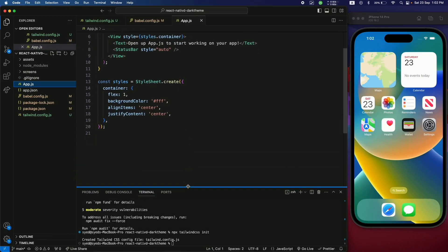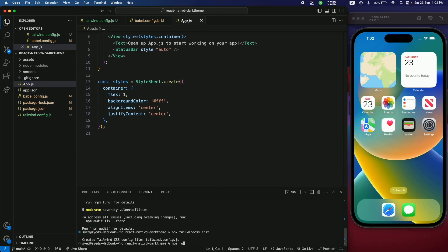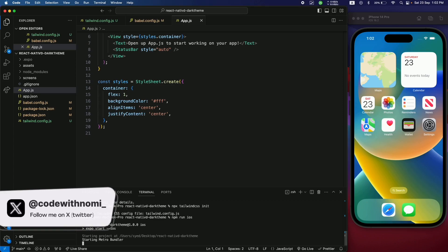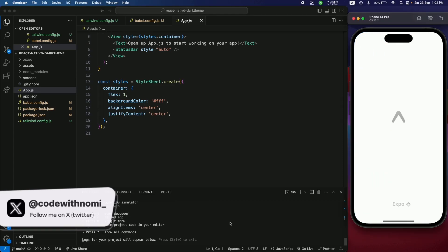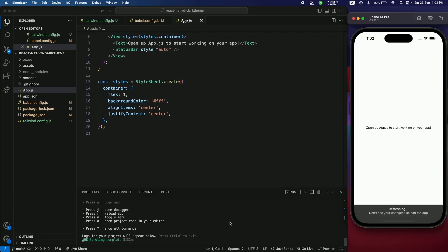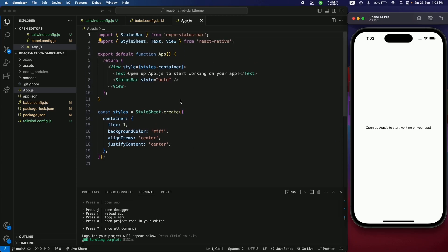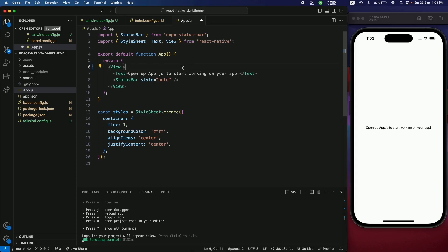Now let's run the application using the npm run ios command. This takes a couple of seconds to build. Once it's done, we have our application with no errors, which means our Tailwind configuration was successful.